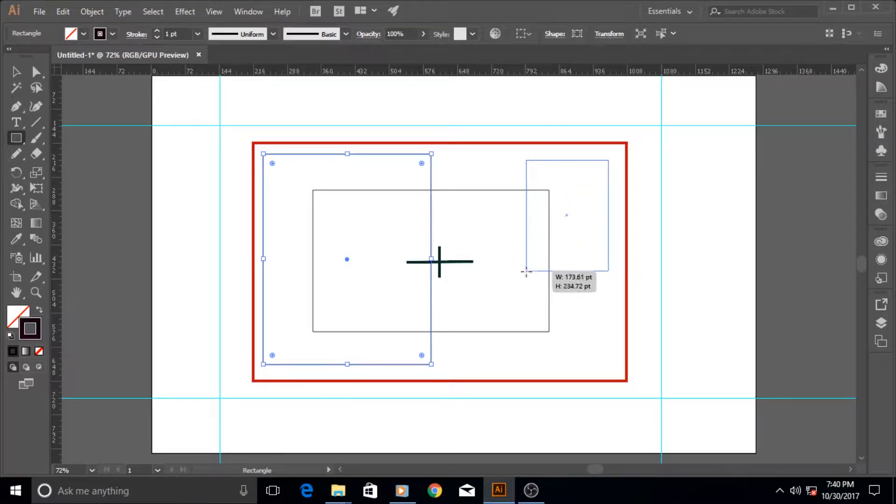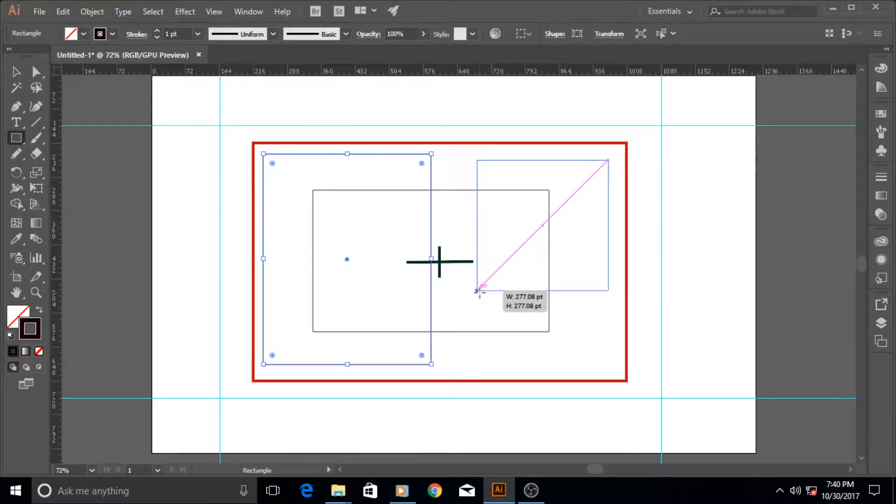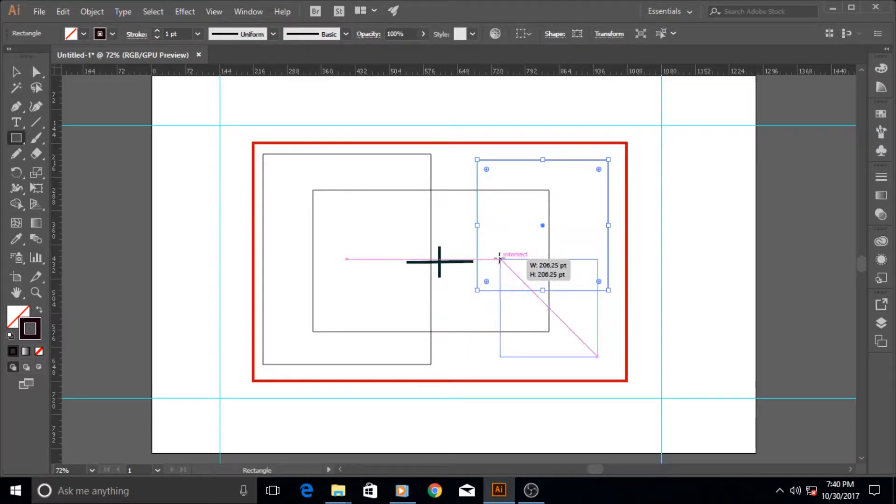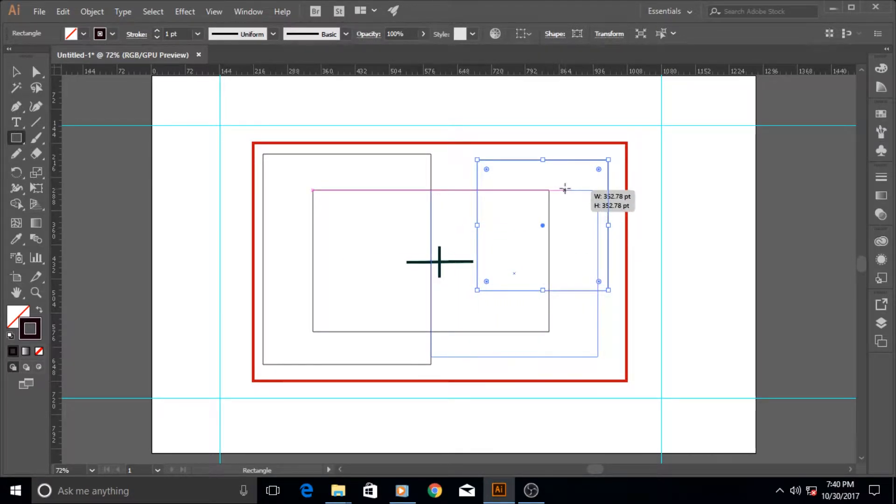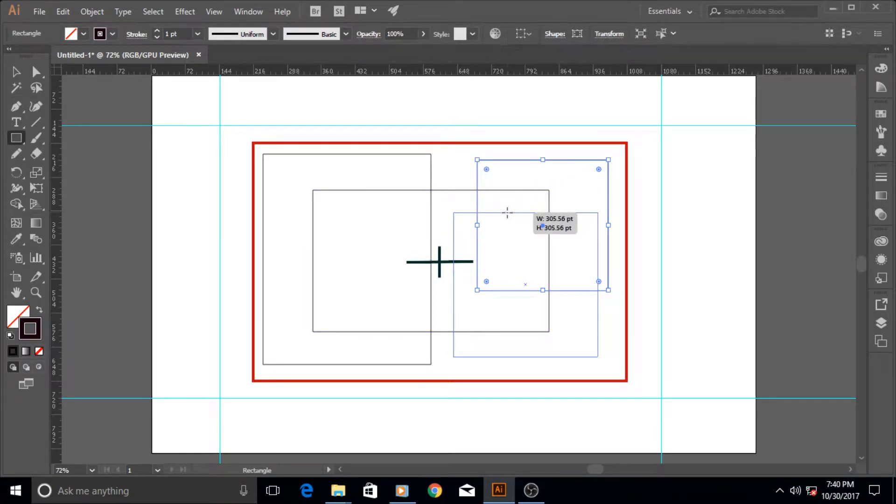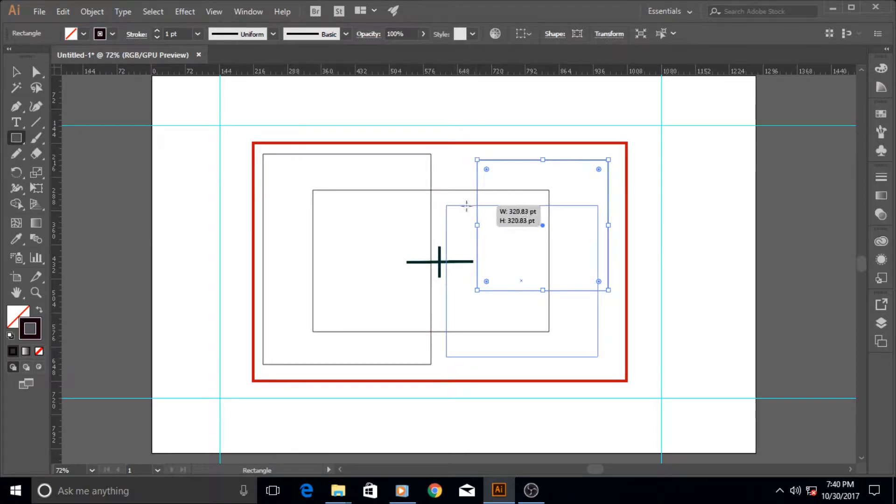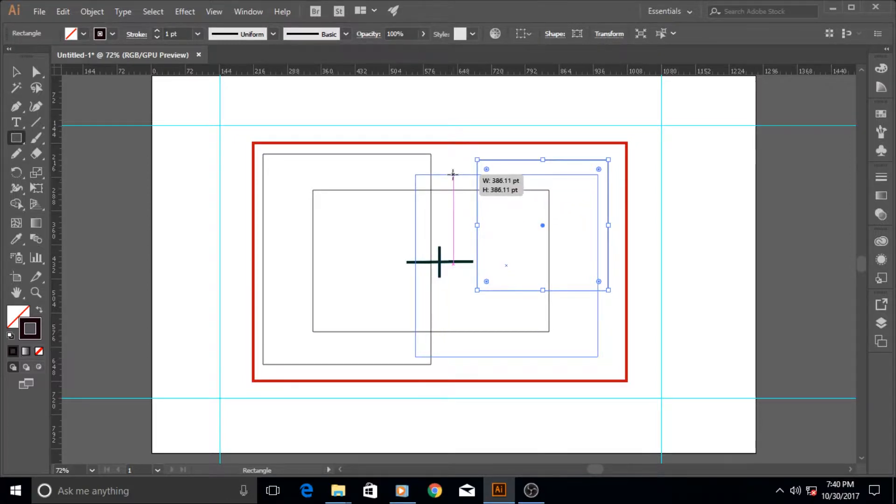So this is a good indicator if you want to make a proportional square box. The other way to make a square box, no matter where your mouse is, is to hold down the shift key. Once you hold down the shift key, it's always going to be proportional, then you do not need the guide of the pink line to decide whether it's proportional or not.